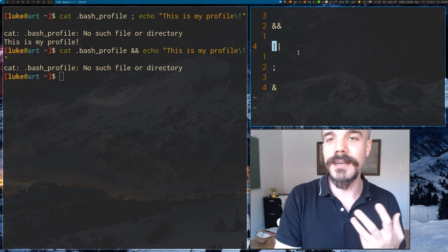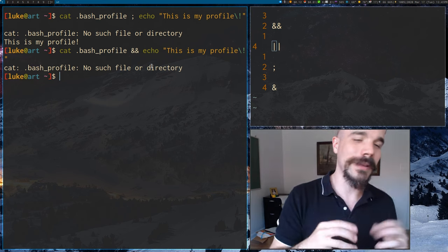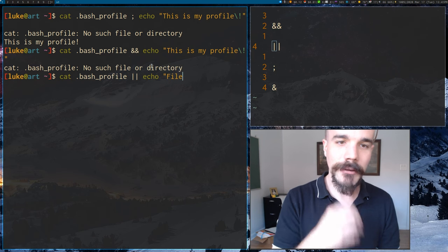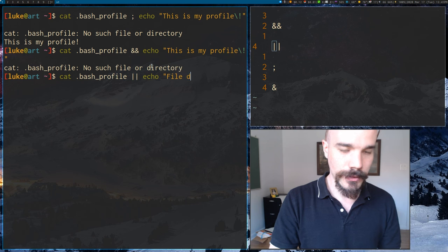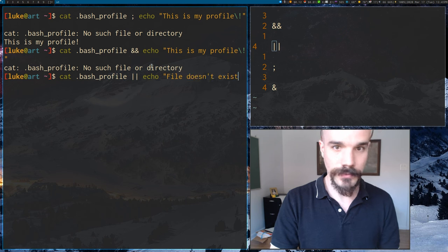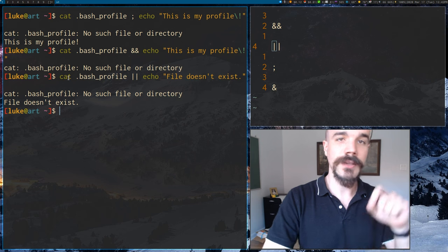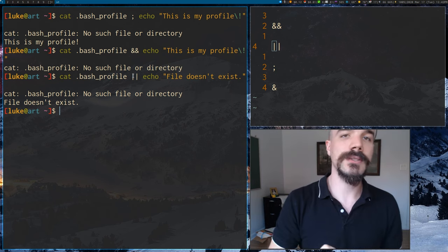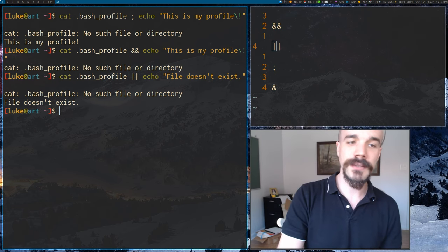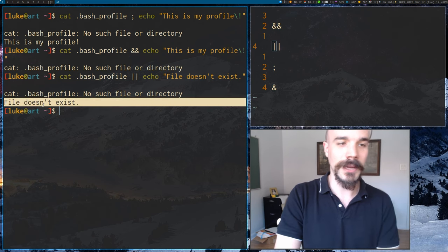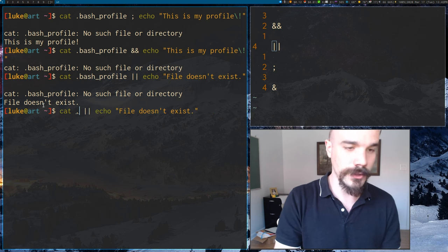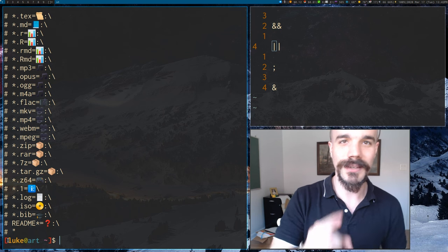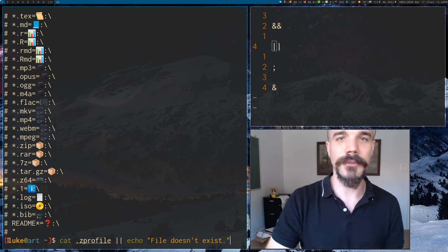Pipe pipe (`||`), or, is the opposite of `&&`. It only runs the second command if the first command did not succeed. For example: `cat ~/.bash_profile || echo 'file does not exist'` — since bash_profile doesn't exist, that command fails and the second command runs, printing 'file does not exist'. But if we switch to `~/.zprofile` which does exist, that command succeeds and the second command does not run.